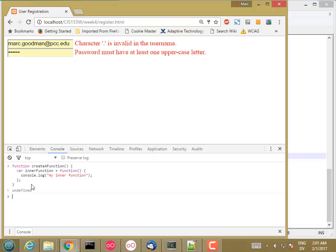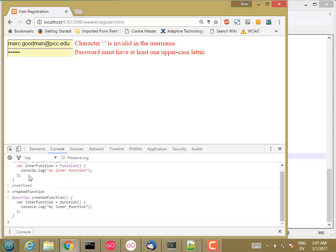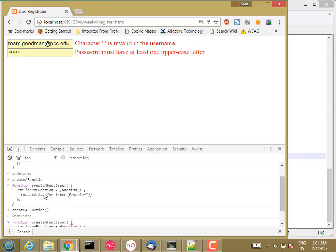So what I just did was I created a function called create a function. And when I run it, what it did was it created a local variable called inner function, set it to be a new function, and then it didn't do anything with it. So let's go ahead and make one change.